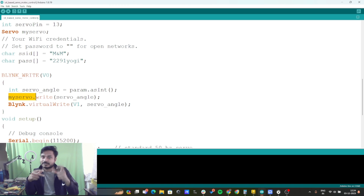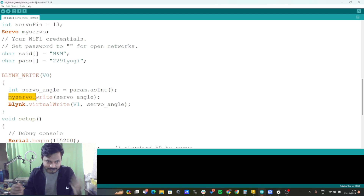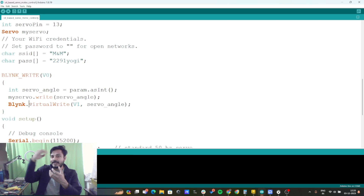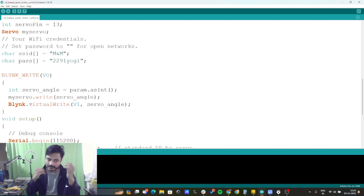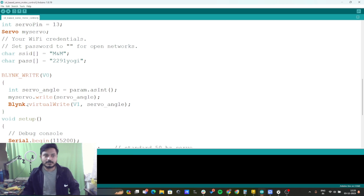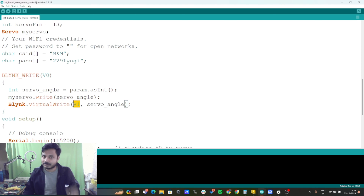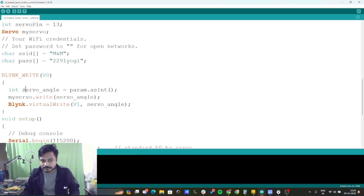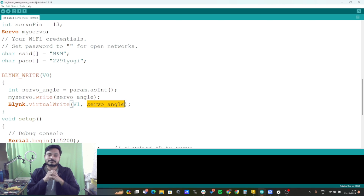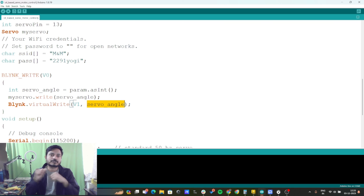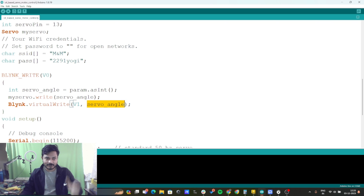If you haven't understood this line of code, let me know in the comment section. To display the current servo position, we write the servo_angle value back to virtual pin V1 — this is the gauge widget we created — so it shows the exact current position of the servo motor.